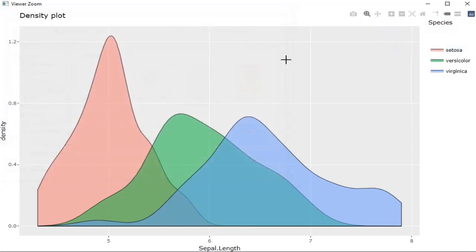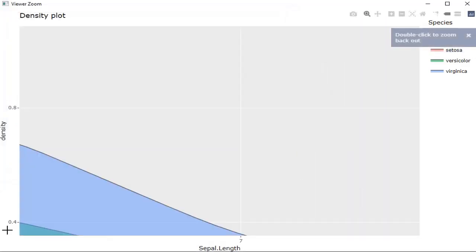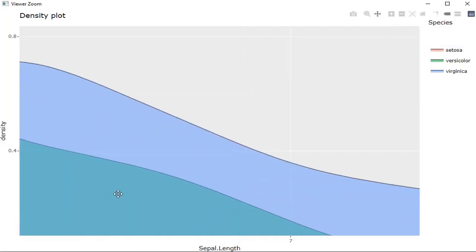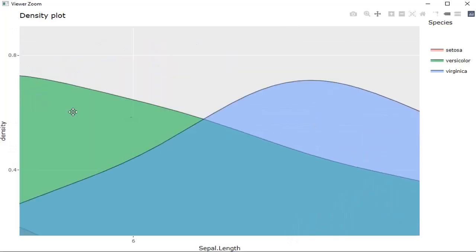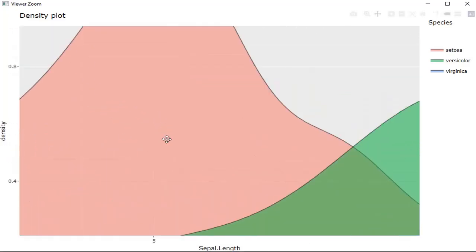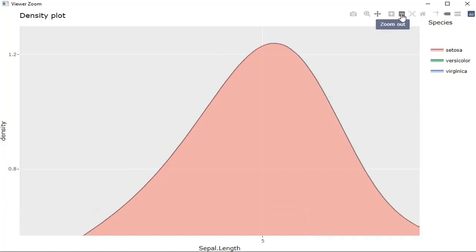Then zoom is there. As we move over a point, that point will get zoomed. Pan is also there so we can see the plot by panning it in the plot area. Zoom in, zoom out, those symbols are there. Auto scale, reset axis, and all others are there.